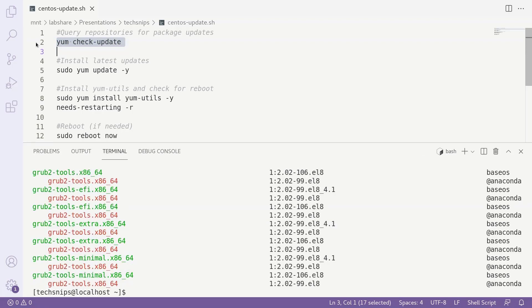As we can see here, there are quite a few updates to install. So now that we have our list of updates, we'll use the yum update command to install them. Of course, this requires elevated privileges, so we'll have to use sudo yum update, and we'll also add the -y flag so that we aren't prompted to confirm that we want to install the updates.